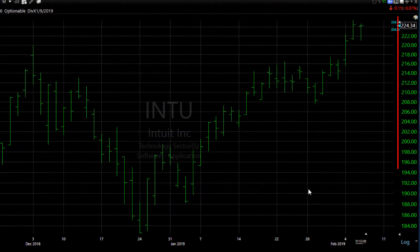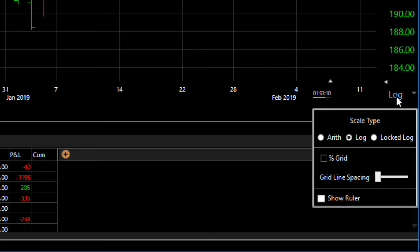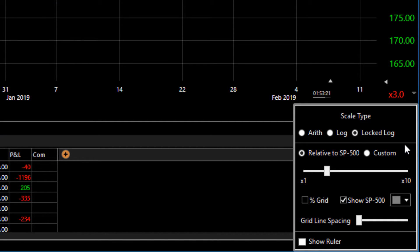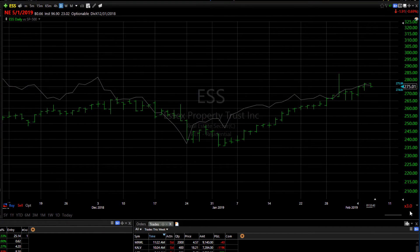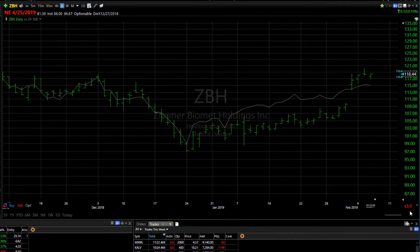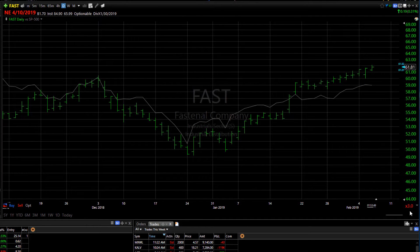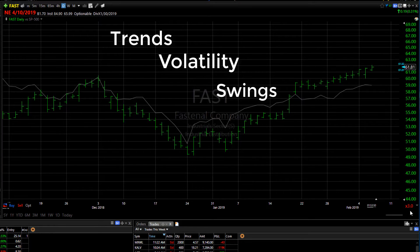Scaling on a stock chart can impact how you interpret price history. The Streamline Scaling menu in version 19 puts several scaling modes at your fingertips in an easy-to-use format. The newest scale mode is called Lock-Log, and it's actually an improvement of our Smart Scale from the previous version. It allows you to view every stock on exactly the same scale, so as you step through a watchlist, it makes it easier to visually compare trends, volatility, and even swings between stocks.